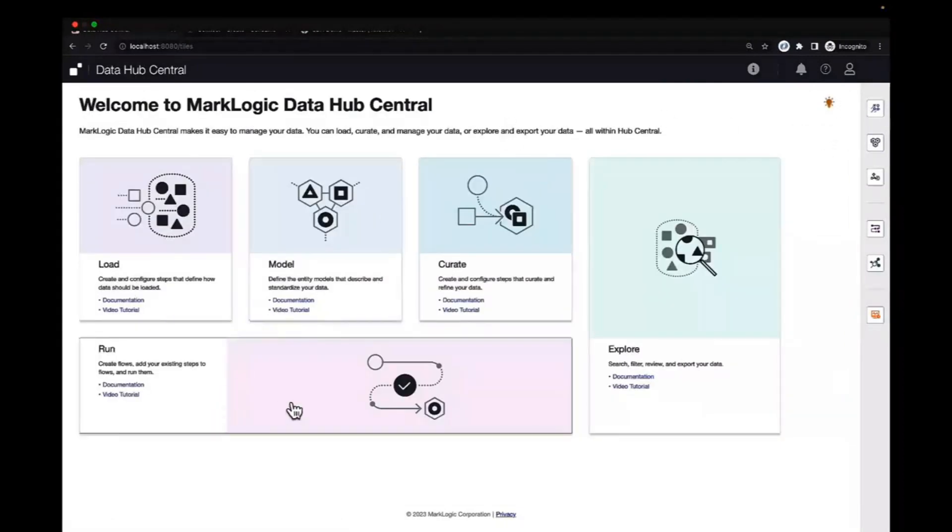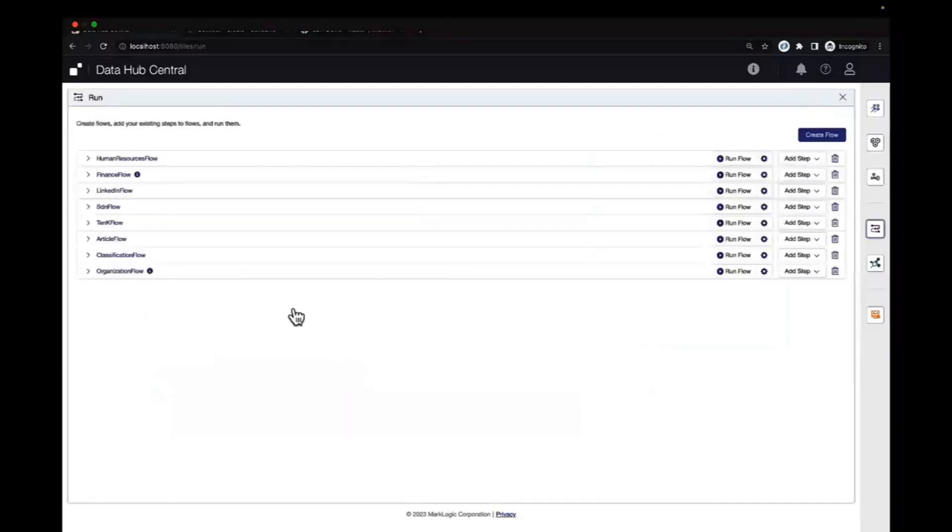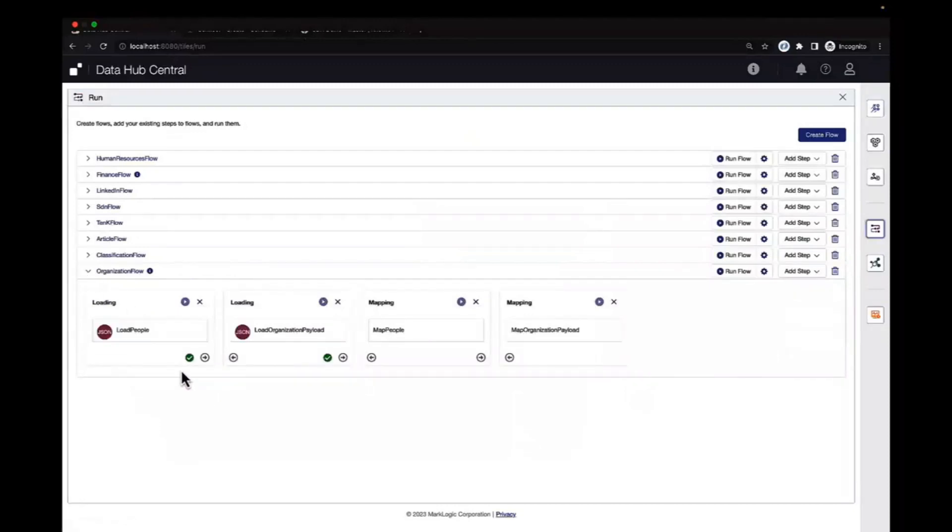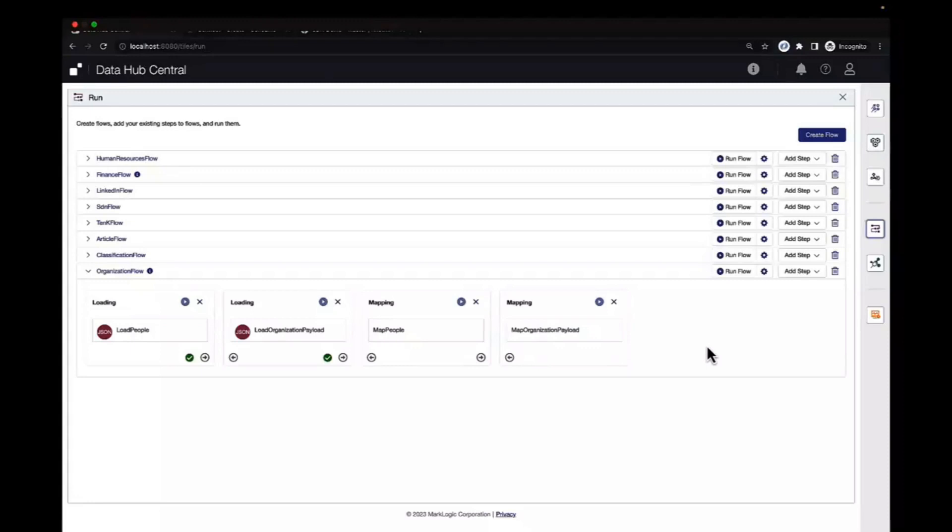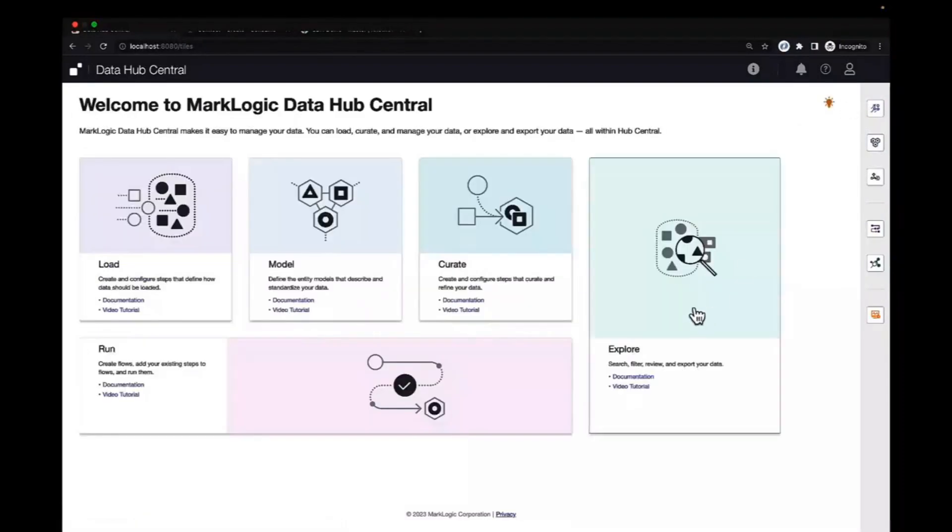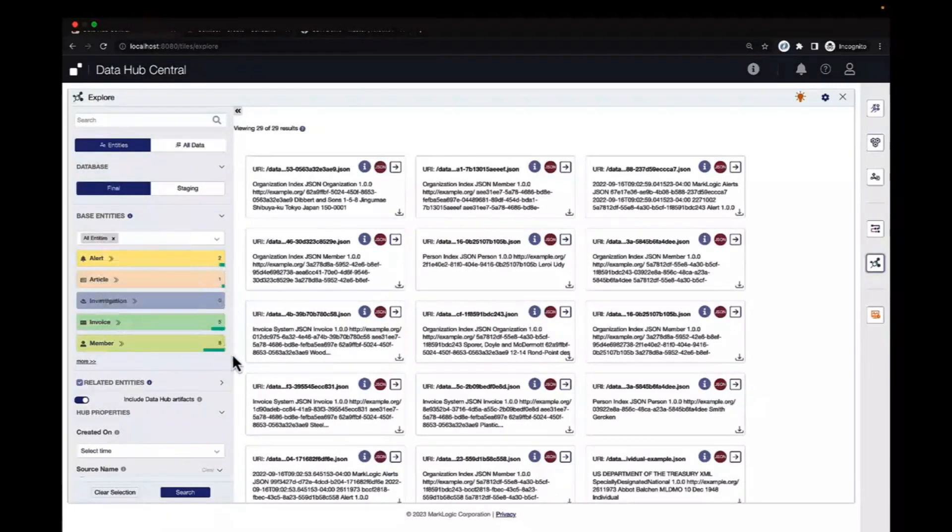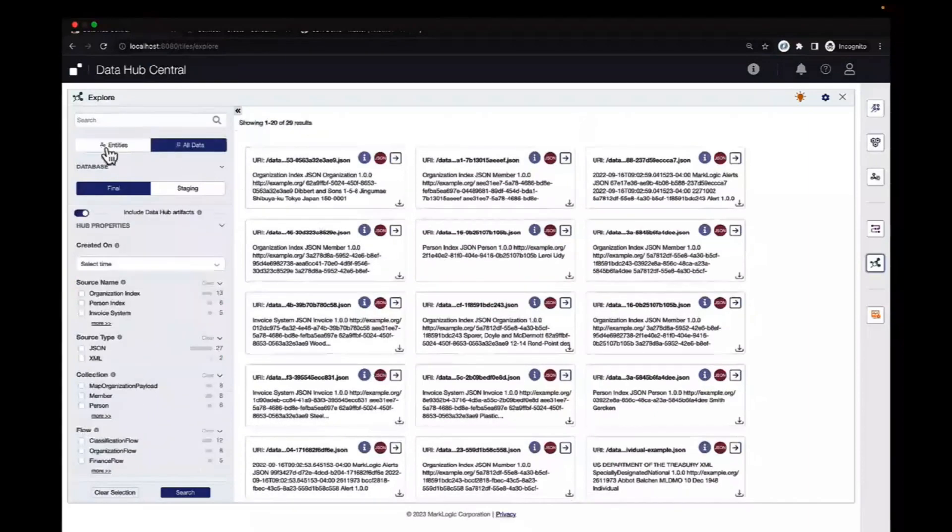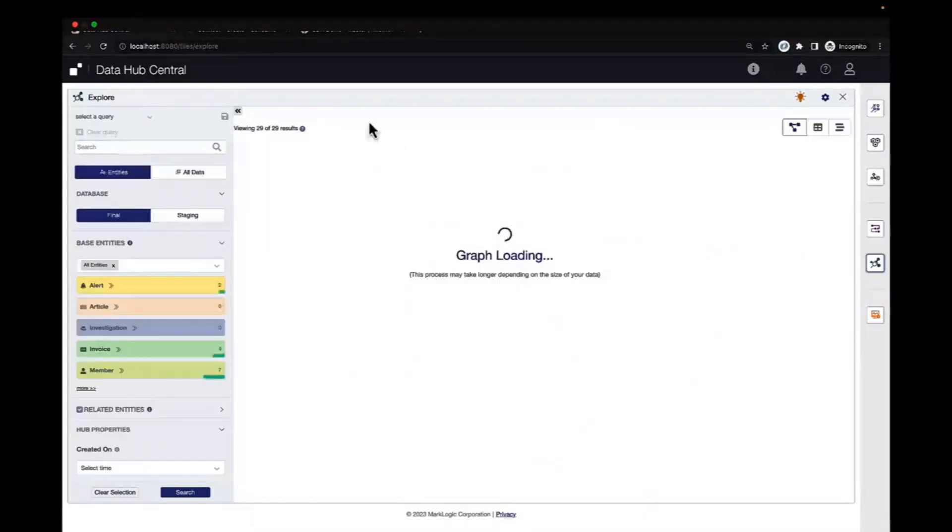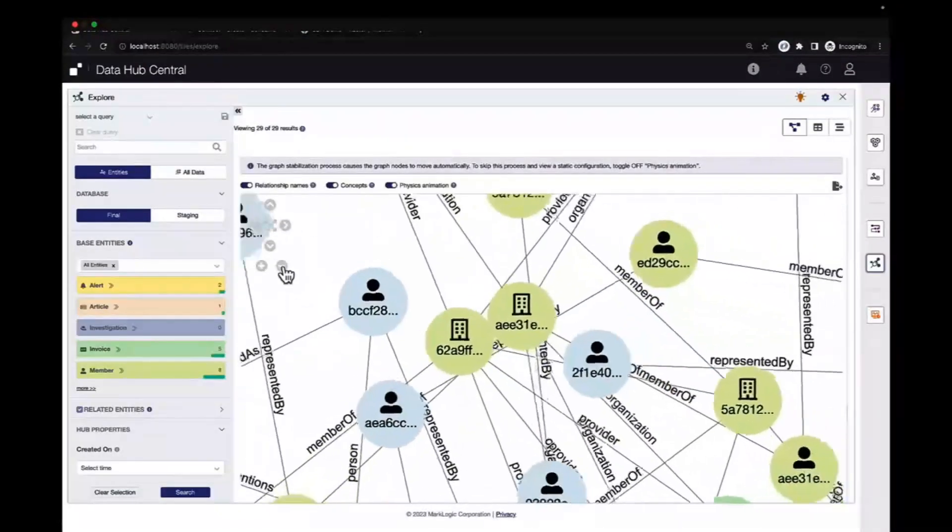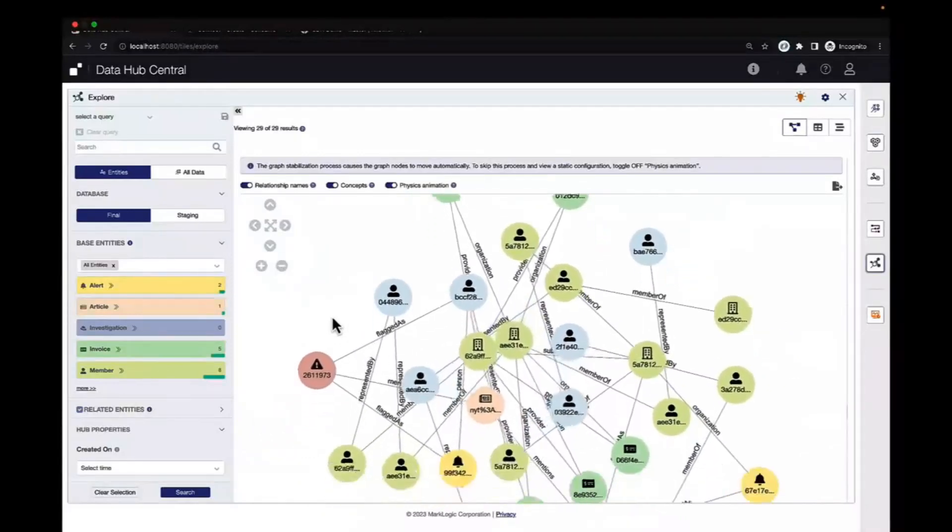On the right hand side, we have the ability to map fields to our models, as well as clean up data. In this case, we're using a function from the out-of-the-box functions list. These functions allow you to clean and harmonize your data without having to write any code. If you don't see a function here that you want to use, you can create your own using server-side JavaScript. Once we map over the fields by selecting the field or calling a function, we can test it and we can see the data that maps over. Now that we have information modeled out and harmonization steps created, we'll create a flow. These flows are part of our data workflow.